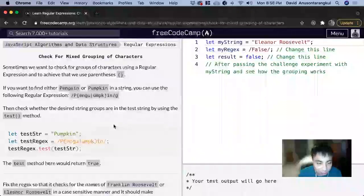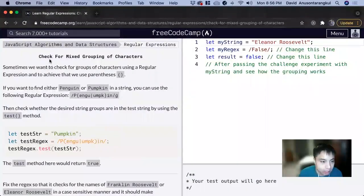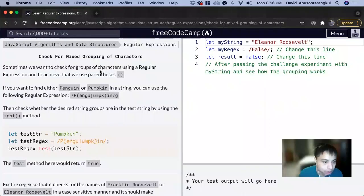Hi, my name is David. Today we're going to do a regex tutorial on Free CodeCamp. Check for a mixed grouping of characters.